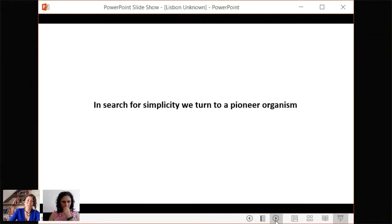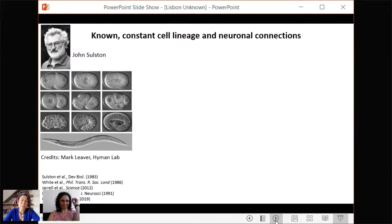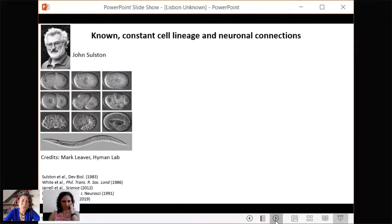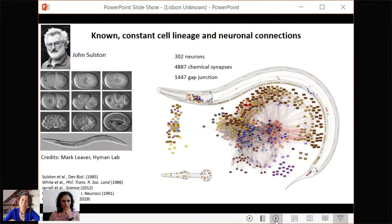This organism is the nematode C. elegans. We owe a lot in our field to John Sulston, who together with other colleagues studied the lineage of the worm and established that worms have a fixed number of cells and from where each cell arises. For those of us who study the nervous system, they also enabled the study of the connectome — not only the anatomical but also the functional connectome. There are 302 neurons, and we know which connections are chemical and which are electrical synapses.